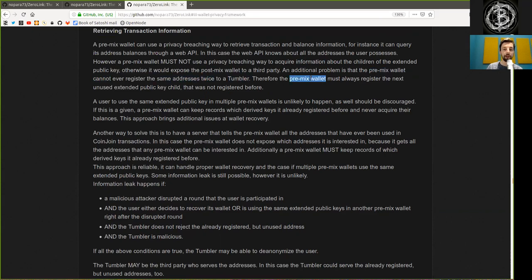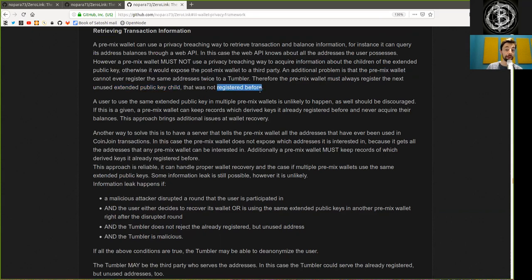Therefore, the pre-mix wallet must always register the next unused extended public child key and that was not registered before.